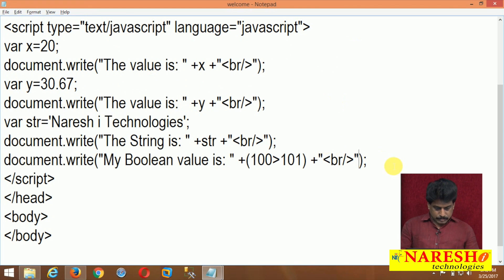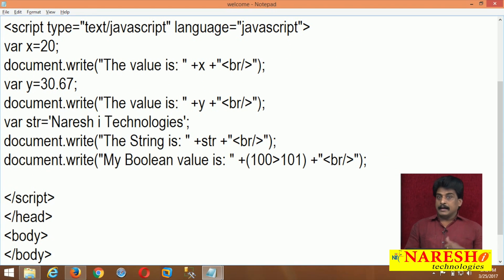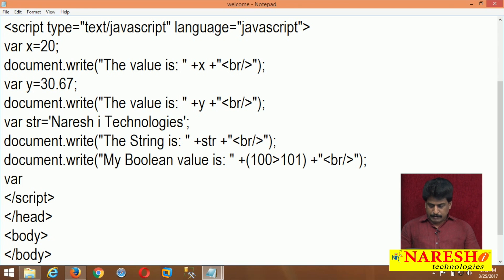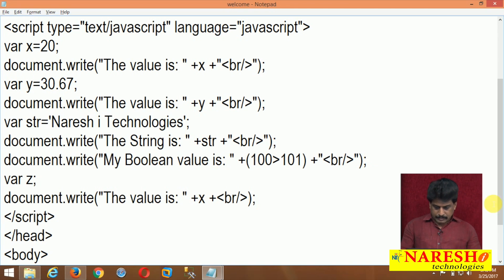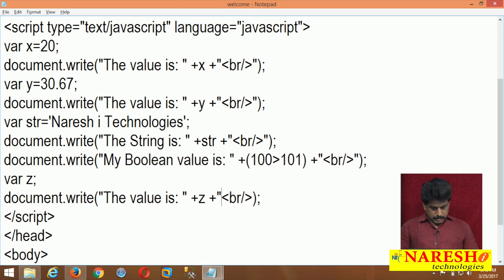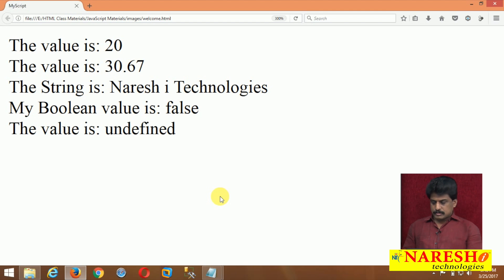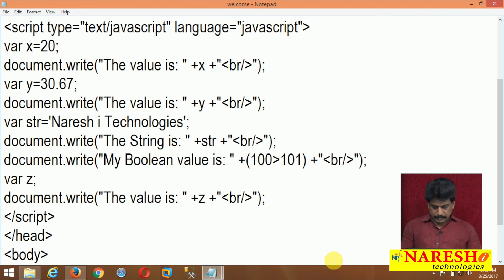Now I need to display undefined. For example, I declared var z — no value assigned. Then document.write 'The value is' plus z. After refresh — undefined is shown. And then null is available finally.